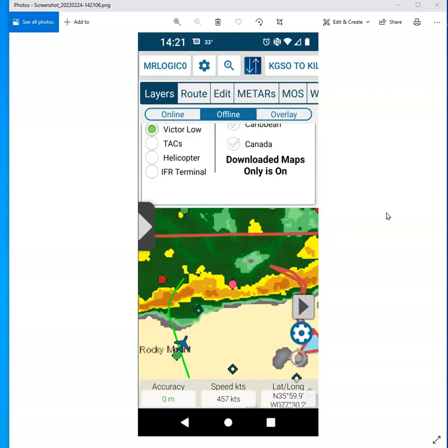Now what I like about this also is that if you have your flight plan on flightplan.com, your route displayed, your route finished and done and ready to fly, you can also display it on here so you can know where your aircraft is relative to your flight plan route.